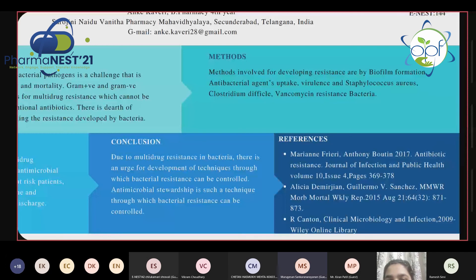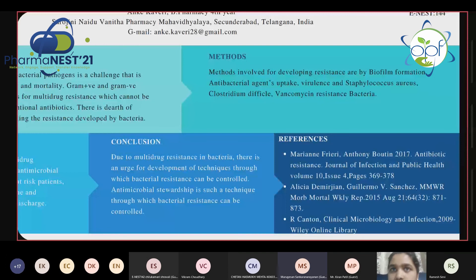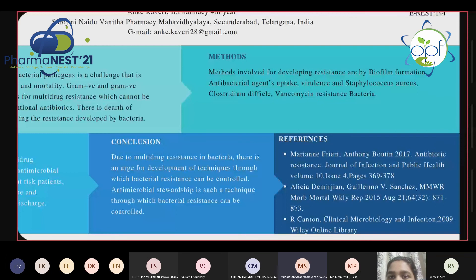The evaluator notes that Kaveri's audio quality is very poor and her voice is breaking. He then asks her to brief him on antimicrobial stewardship and what it indicates.